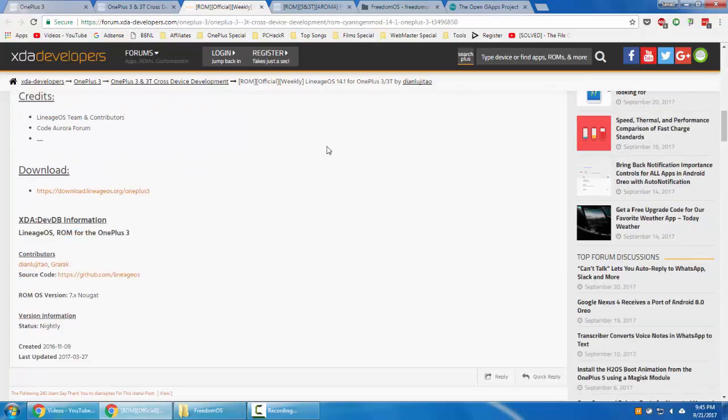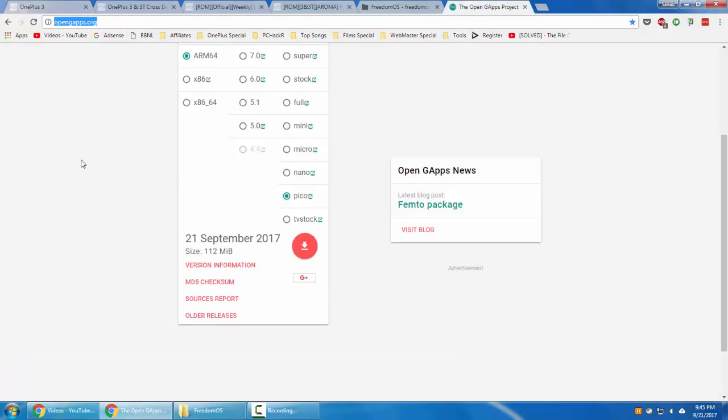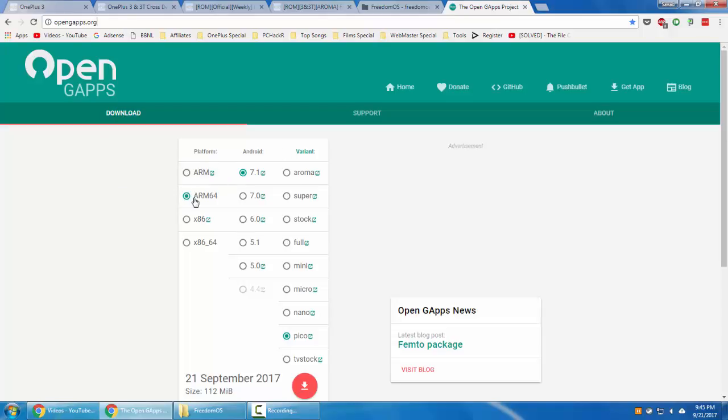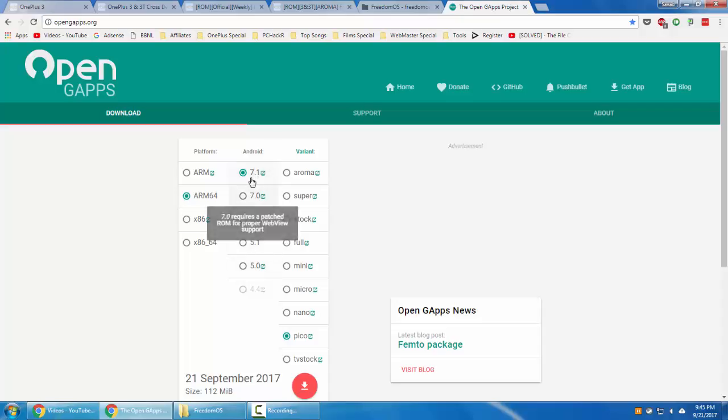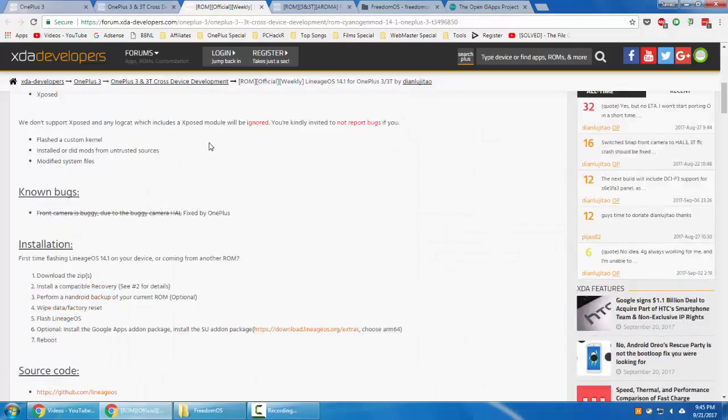Those packages you'll be able to get from opengapps.org site. You need to select ARM64, then depending on the version of Android you're using, you need to select this one.